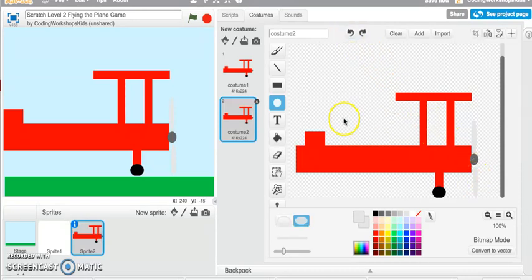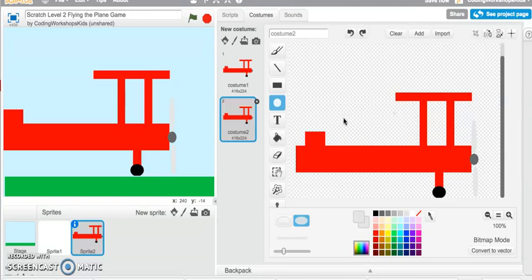All right, so now I've got my other half of the propeller drawn. That's how you can actually create extra or new costumes to make our sprites animate.